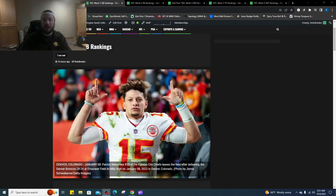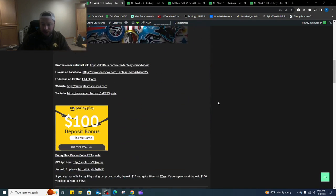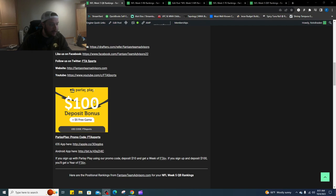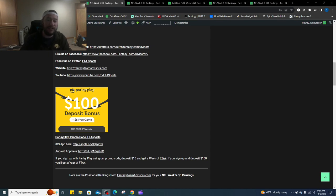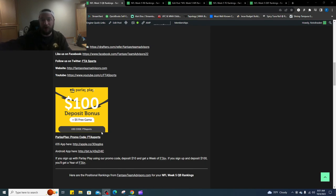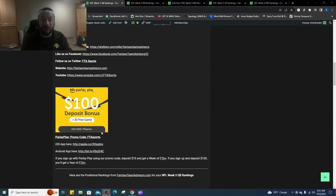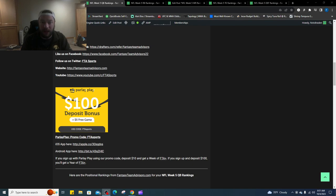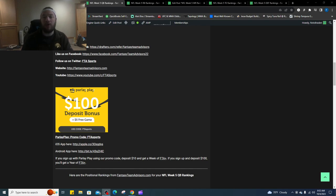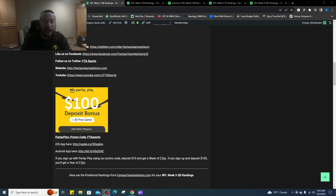We do have a sponsor, it's parlay play right here. If you sign up, the link is right here in the articles or in the description of this video. If you sign up to parlay play, you deposit at least $10 and you use the promo code FTA sports, you will get a free week of DFS content. If you sign up and you deposit a hundred dollars, they are going to match you up to a hundred dollars, so you're going to have $200 to start with, and we are going to give you a DFS yearly pass.